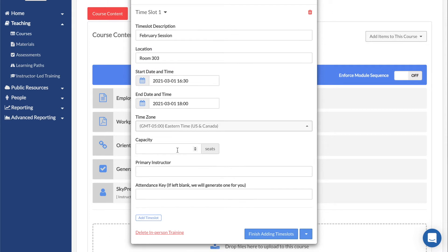Capacity sets a maximum number of attendees for the time slot. Users will not be able to register if the capacity has been reached.